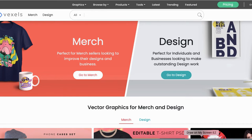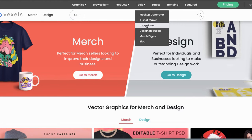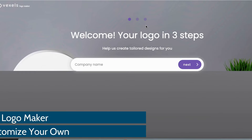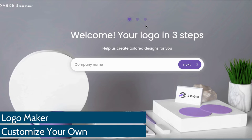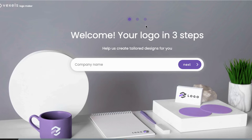Now I'm going to show you a different tool you can also use on Vexels — the logo maker. Go under tools and click on logo maker, and you'll get to this page. Whether you're starting a brand new print-on-demand niche or testing out something different, you're going to need a logo every time you test out different brands and niches. It can be very costly to go on Fiverr or Upwork and hire a designer, but on Vexels you can actually create one yourself and it's going to look super professional.